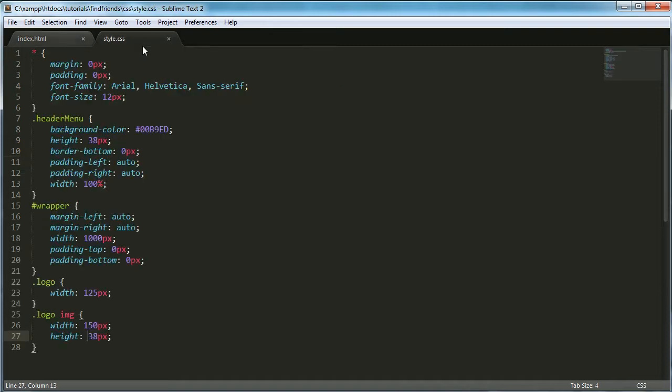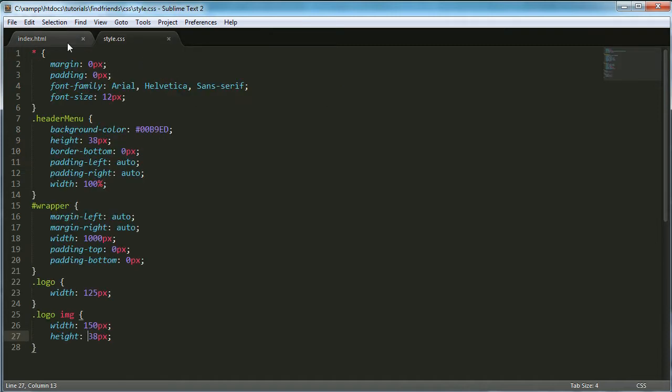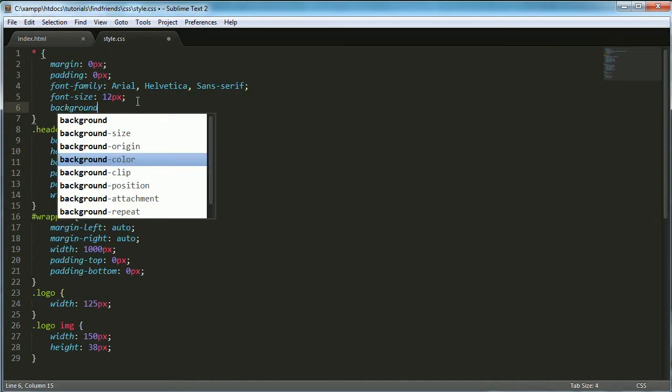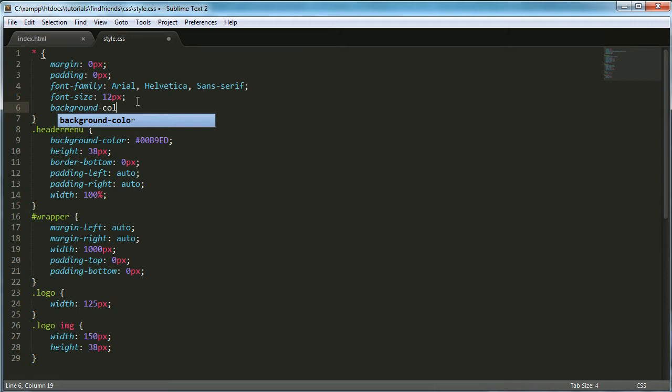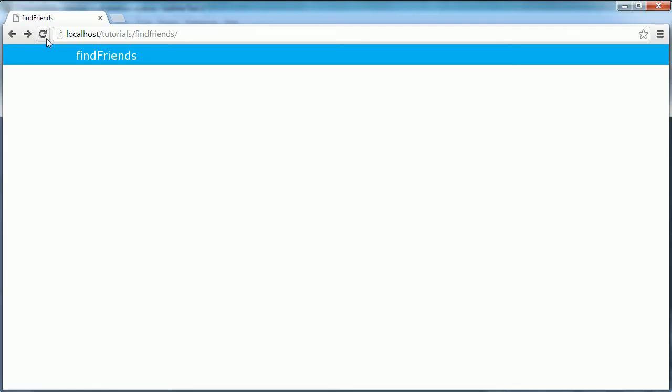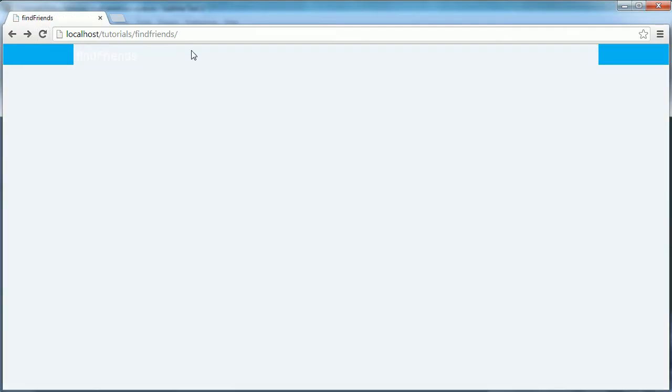The first thing I did was I went into the startup CSS file and I created a background color and set that equal to EFF5F9. Now if I refresh the page, everything changes to this kind of pale blue.